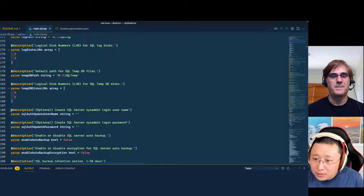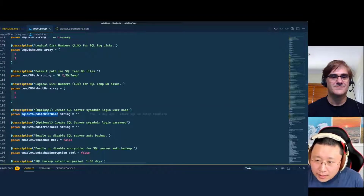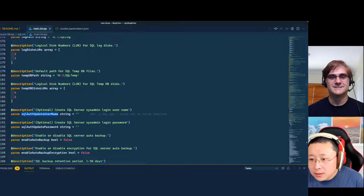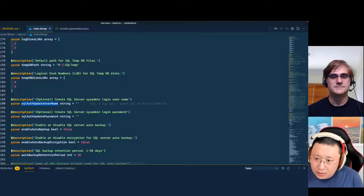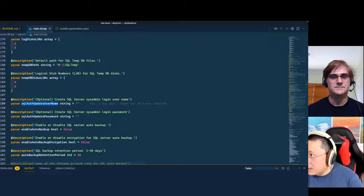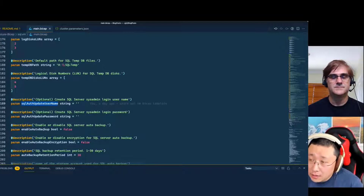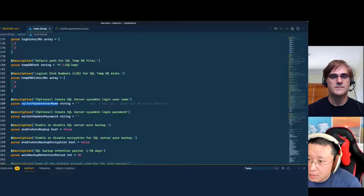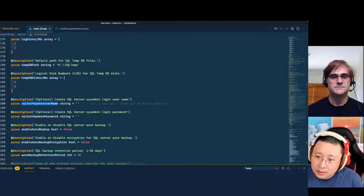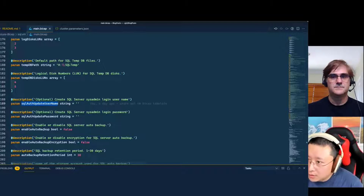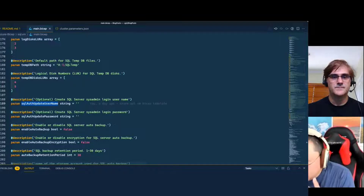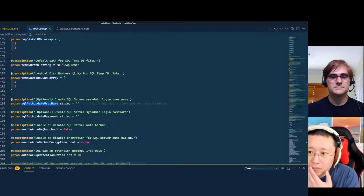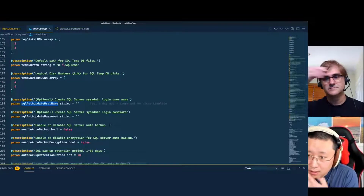Optionally, you can specify a local SQL sysadmin account — you specify the username and password, and if you don't, it won't get created. The SQL VM provides the capability to configure automatic backup. Basically, it creates a SQL Agent job under the hood, and when you backup a database, it backs up directly to a blob container in a storage account. So it doesn't go to a local disk first like in the traditional old days where SQL Server would backup to a local disk and get picked up by a backup application.